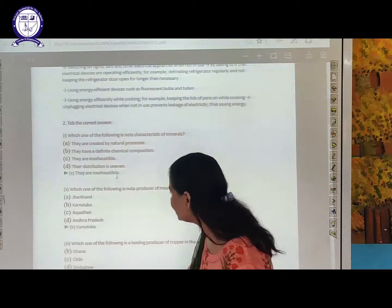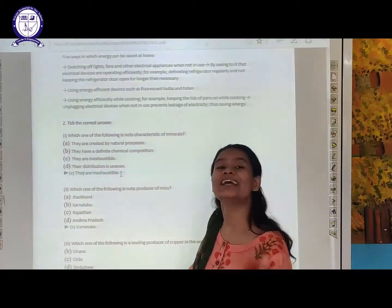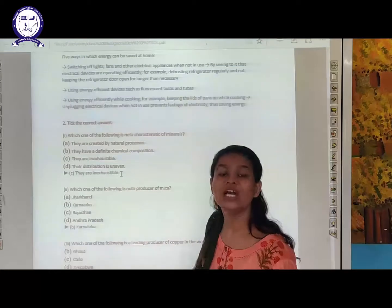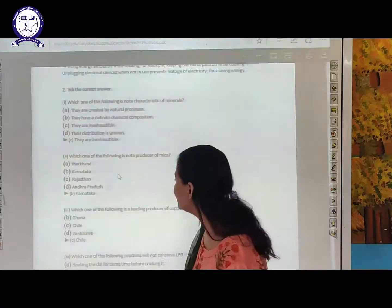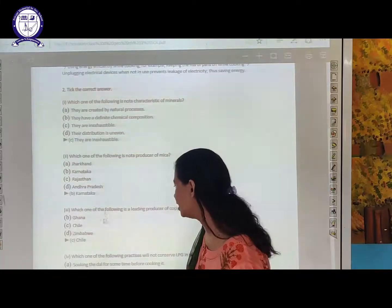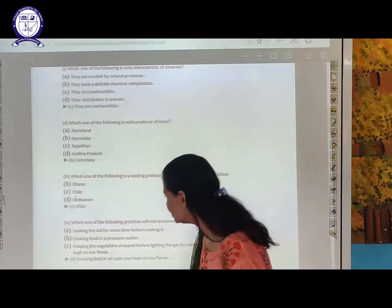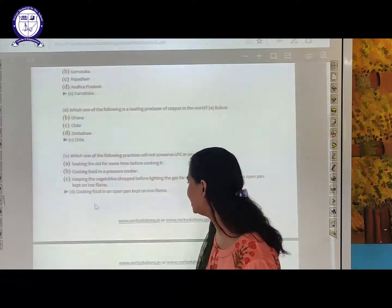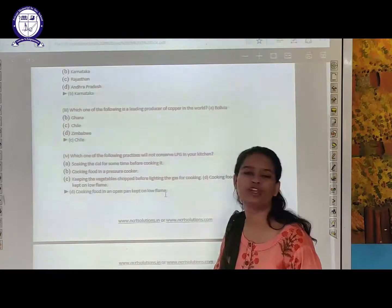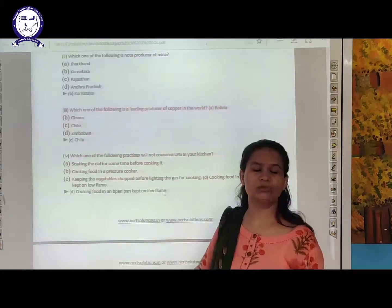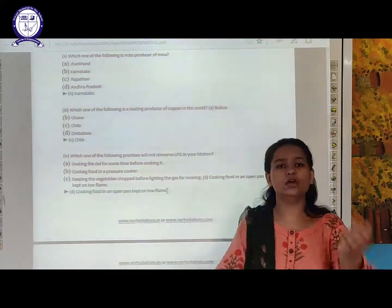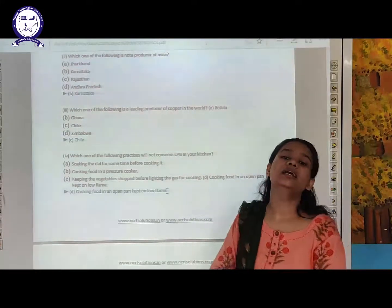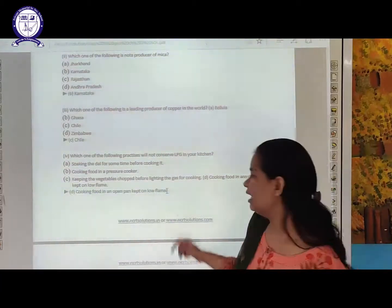Give five ways to save energy at home: by not wasting water, not wasting electricity, always switching off appliances when not in use, etc. Which of the following is not a characteristic of minerals? Minerals are exhaustible — they can finish after a particular interval of time and it takes millions of years for their formation. Which practice will not conserve LPG in your kitchen? Cooking food in open pan — always cover the utensils, as covering will always conserve energy.